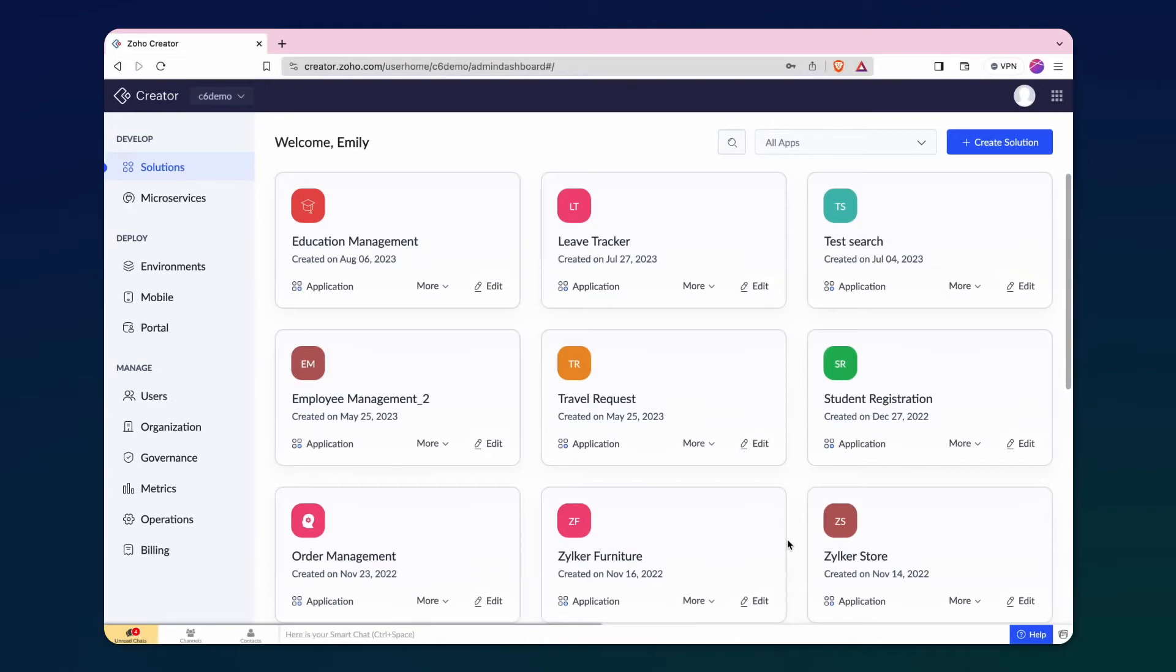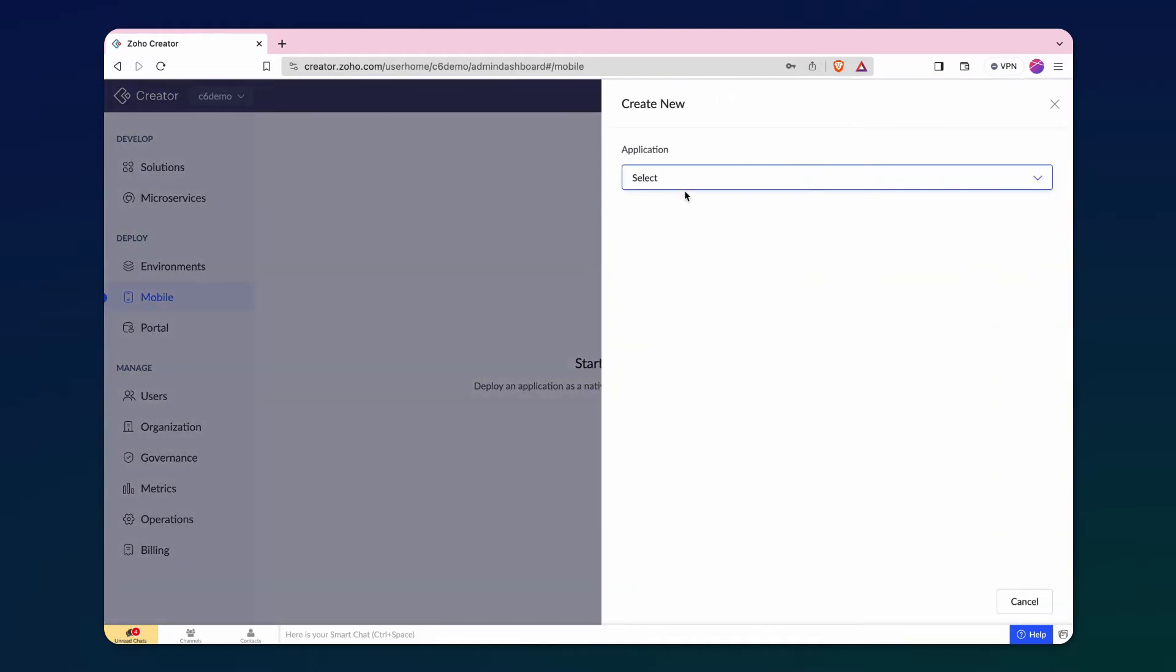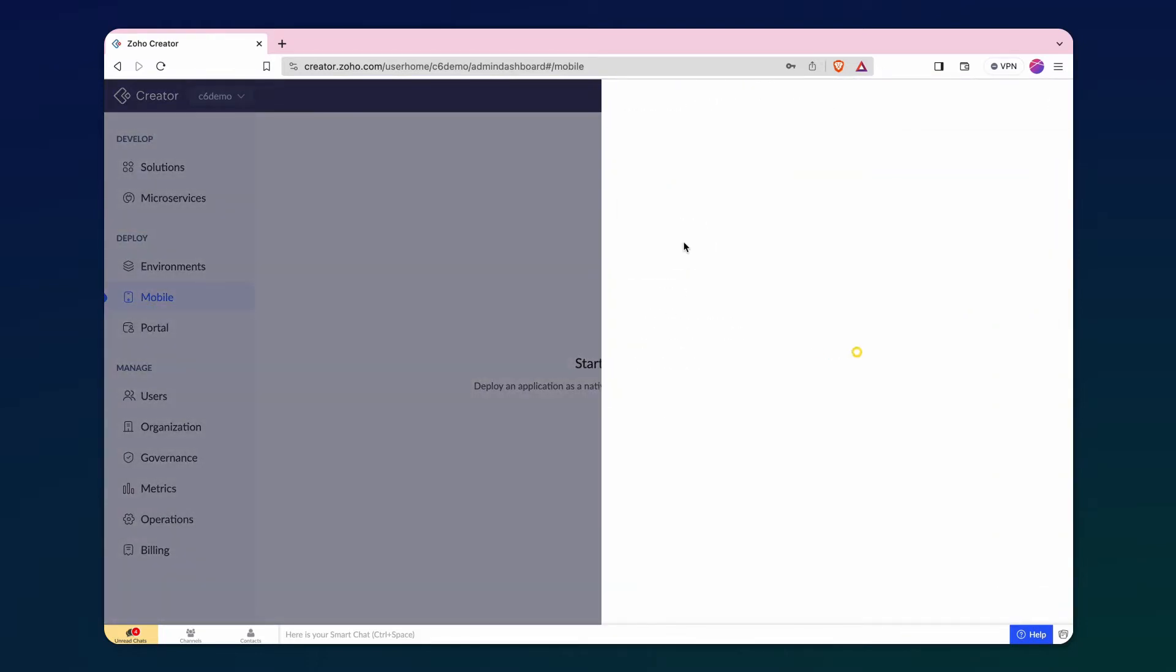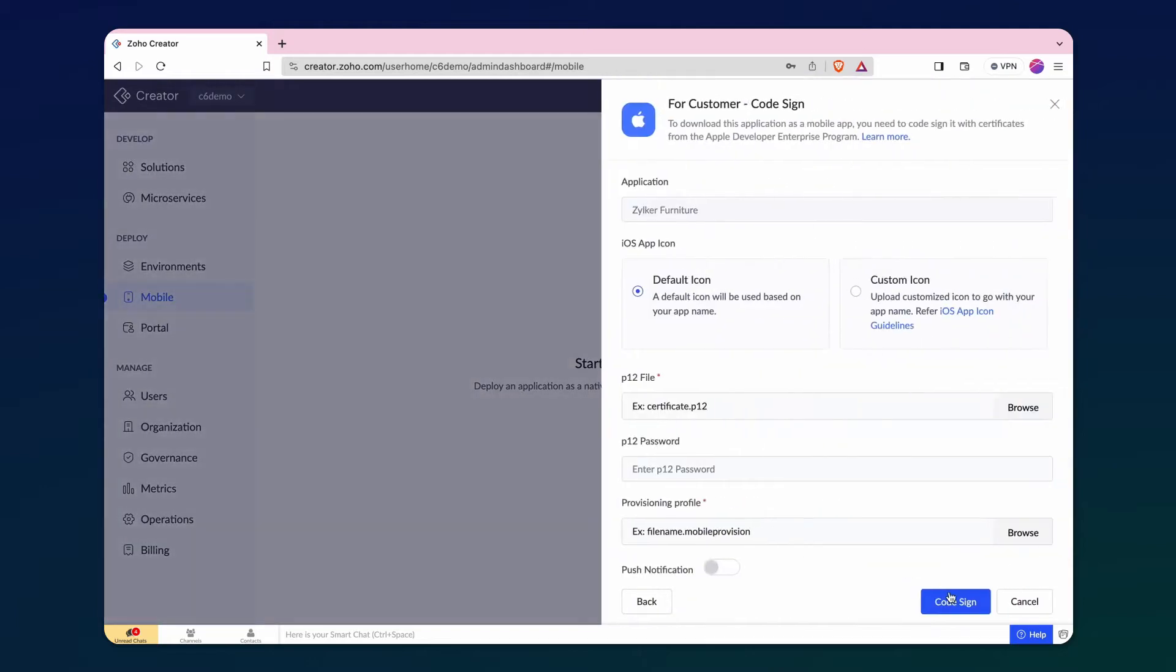From the deploy section, go to the mobile app and create one. Click create new and pick the desired application. In this demonstration, we'll choose the application type for the portal and set the platform to iOS. Proceed to the next step.